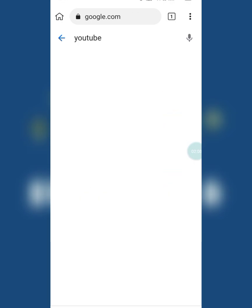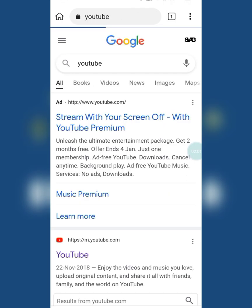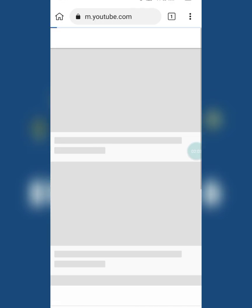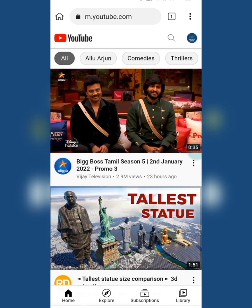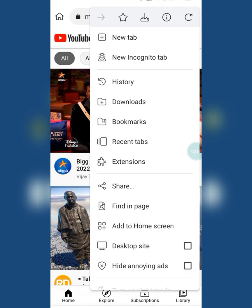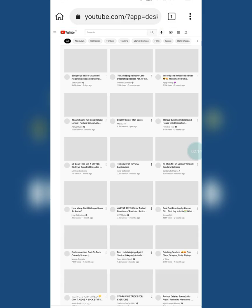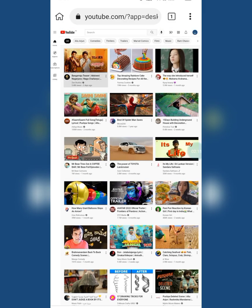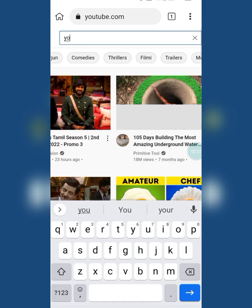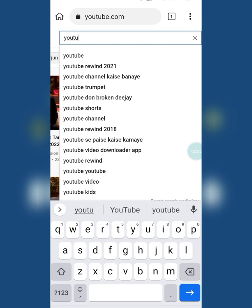After downloading Kiwi Browser, open it and search YouTube, then switch to desktop site mode. Now search for the video that you want to see the dislikes on. I went straight to the most disliked video.